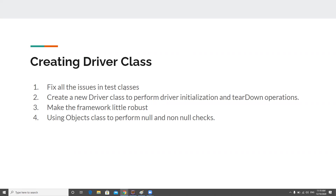We'll also see how we can create a new Driver class to perform driver initiation and teardown operations. We'll also make the framework a little more robust — this is the one rule we haven't touched so far. If you don't know what the rules for developing a framework are, check my previous parts. We're also going to use the Objects class to perform null and non-null checks.